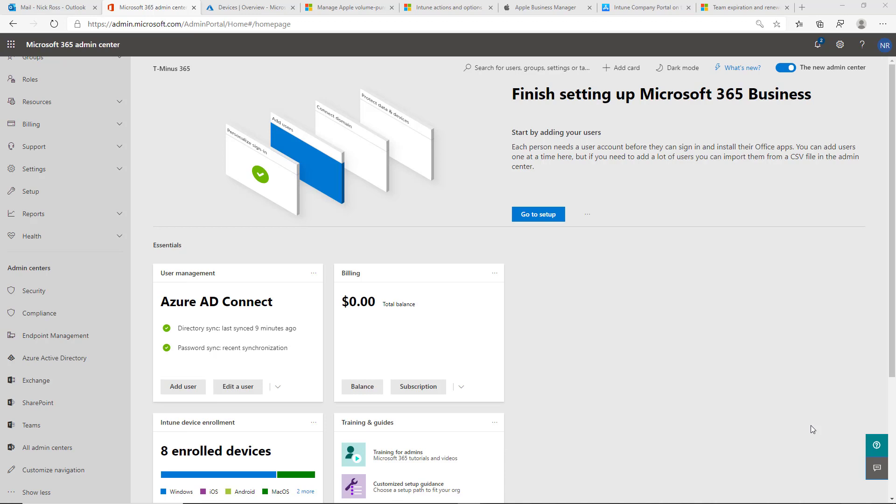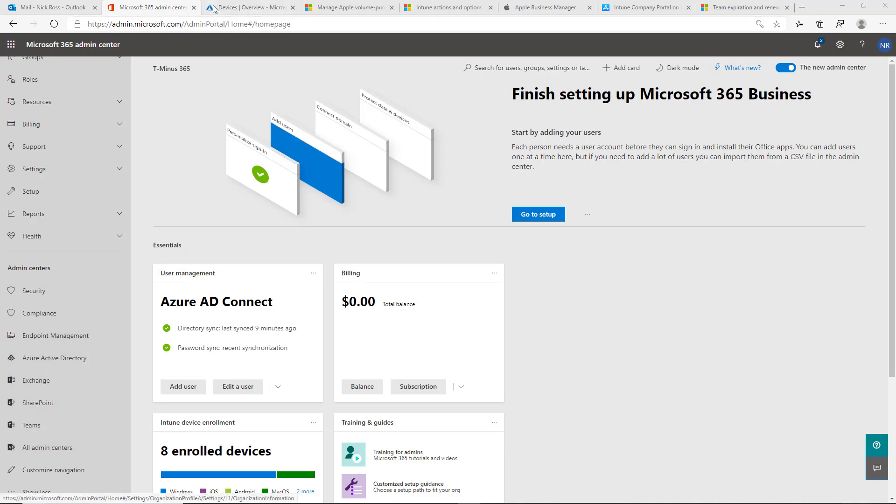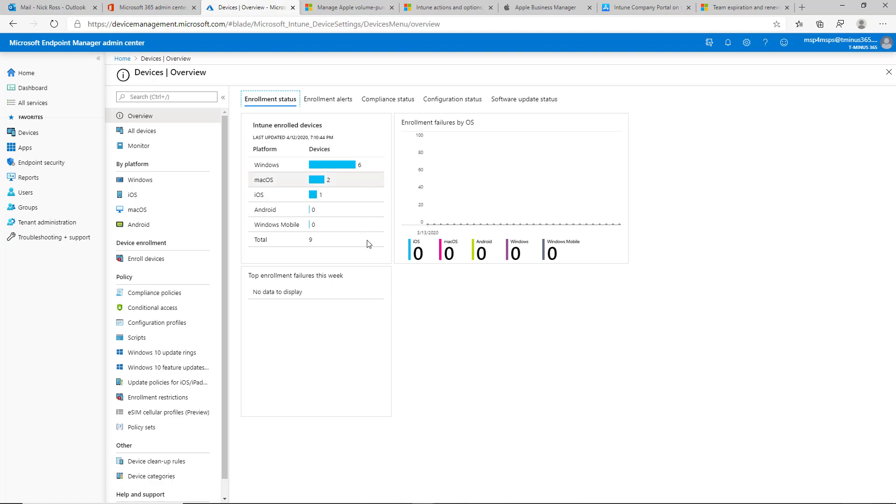So I'm in the admin portal here with Microsoft 365 Business Premium as it was recently renamed about a week ago here. I'm going to go ahead and go into the endpoint management portal here, which I've done already in another tab.